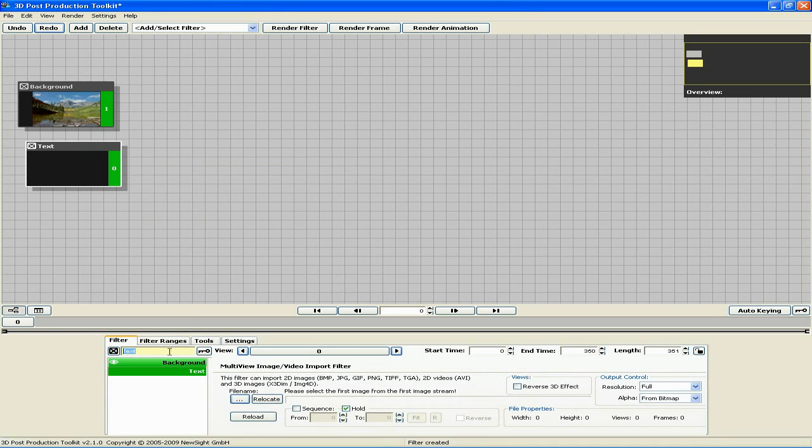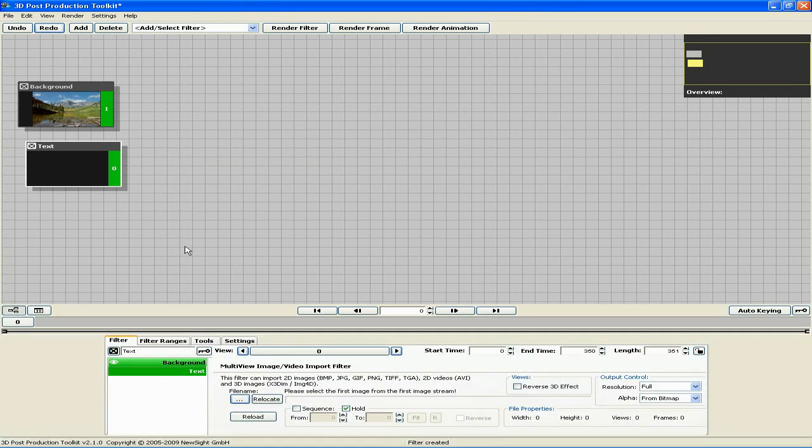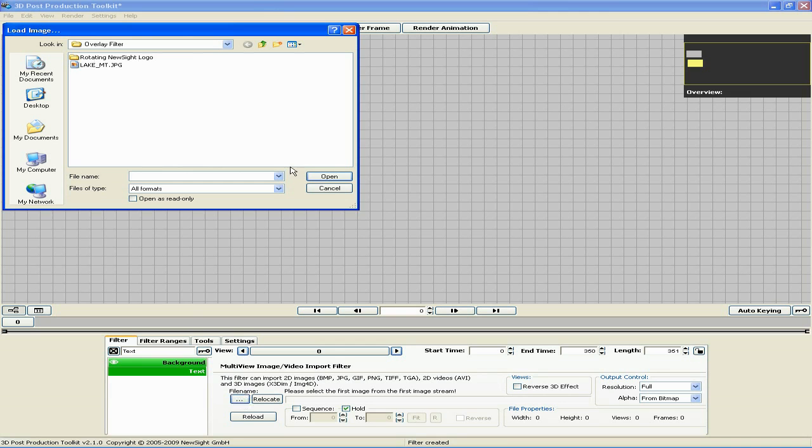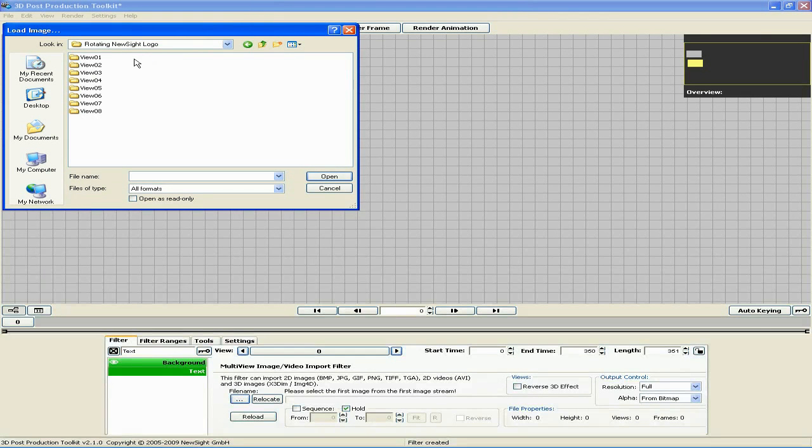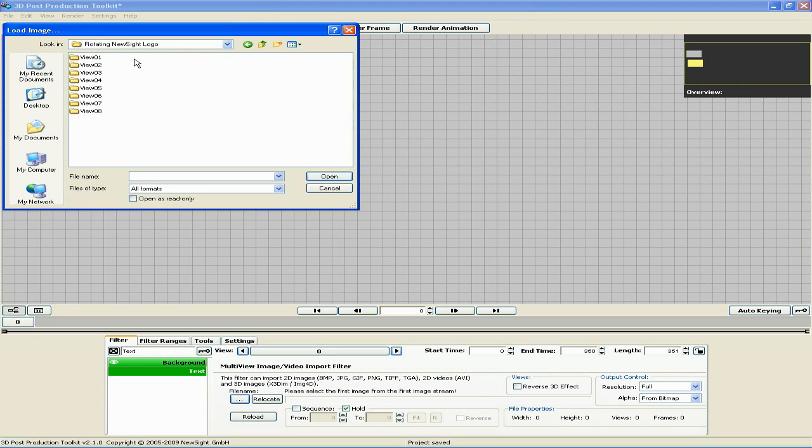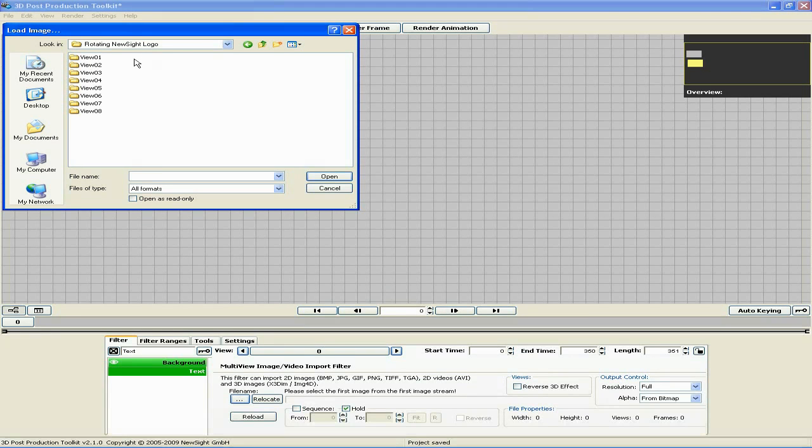We will use this filter to import a sequence of images that were previously rendered into eight different subfolders, each folder representing a single camera view. To clarify this, I'll click File Name and locate my animated footage. As you can see, my previous rendering from my 3D program has created eight separate folders, one for each view.